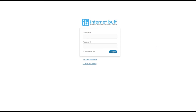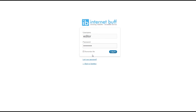Here we are at the login page of our content management system. We are going to login as an editor and we need to put our password in — that would have been provided to you — and click on login.